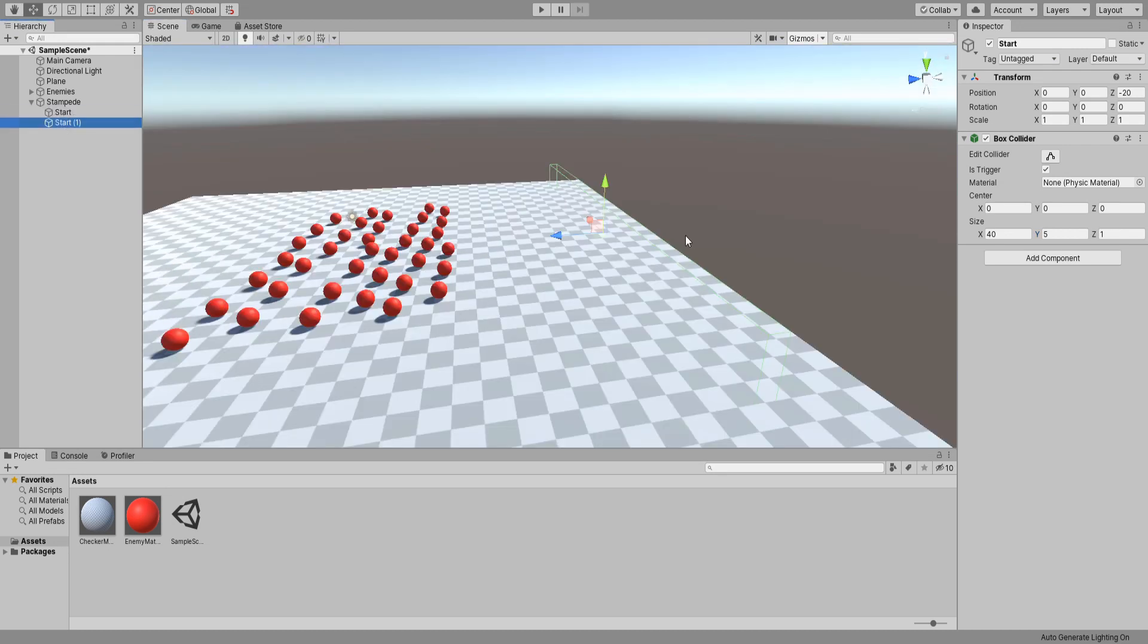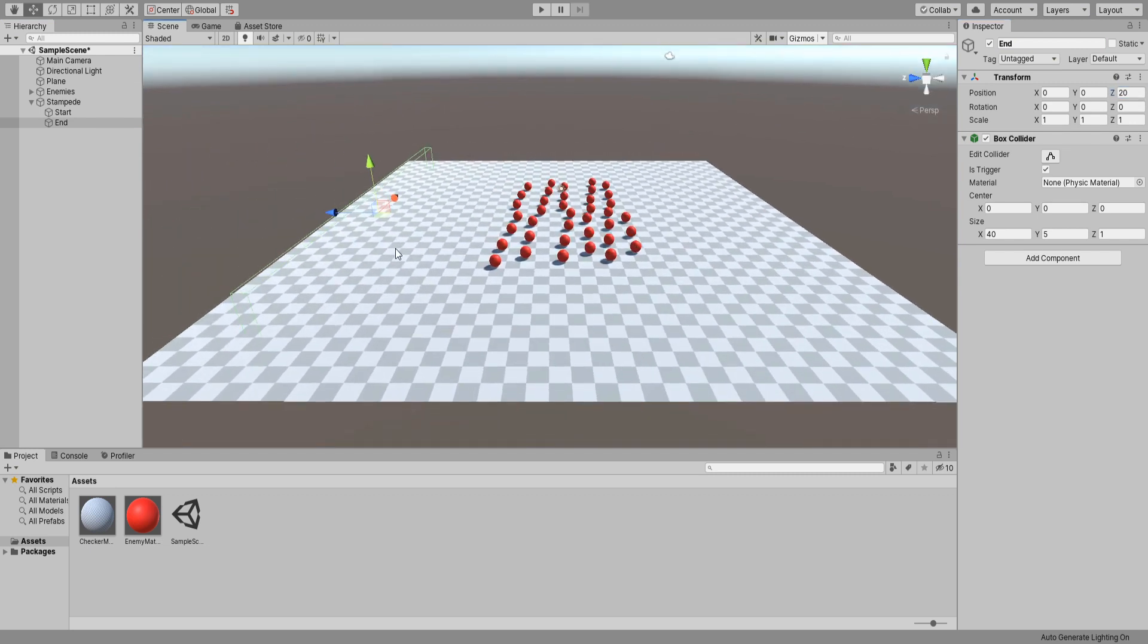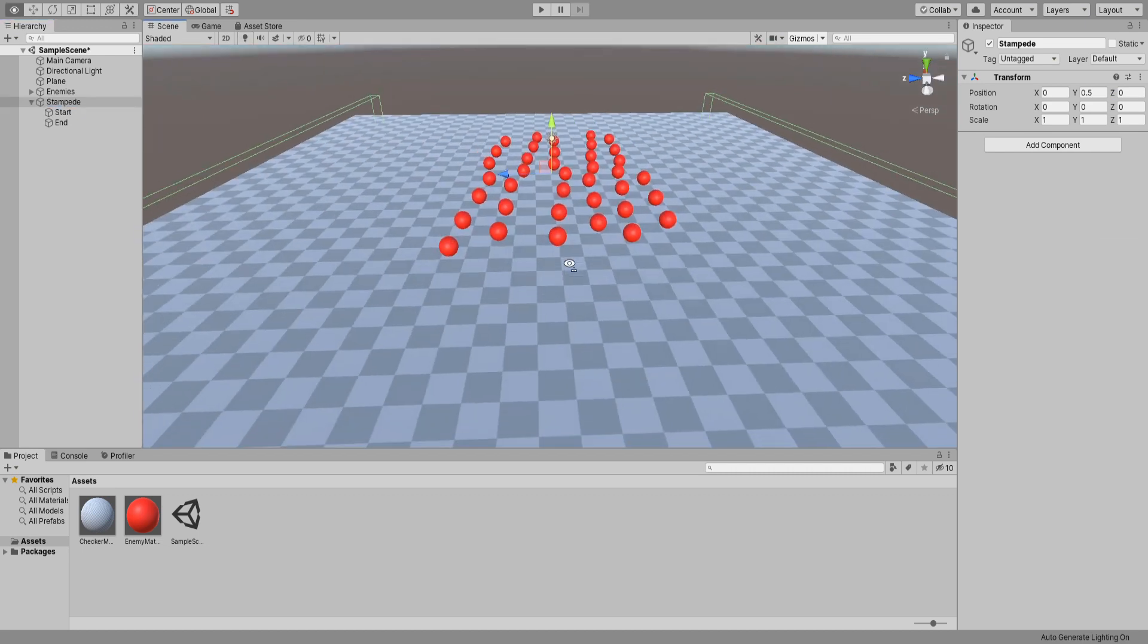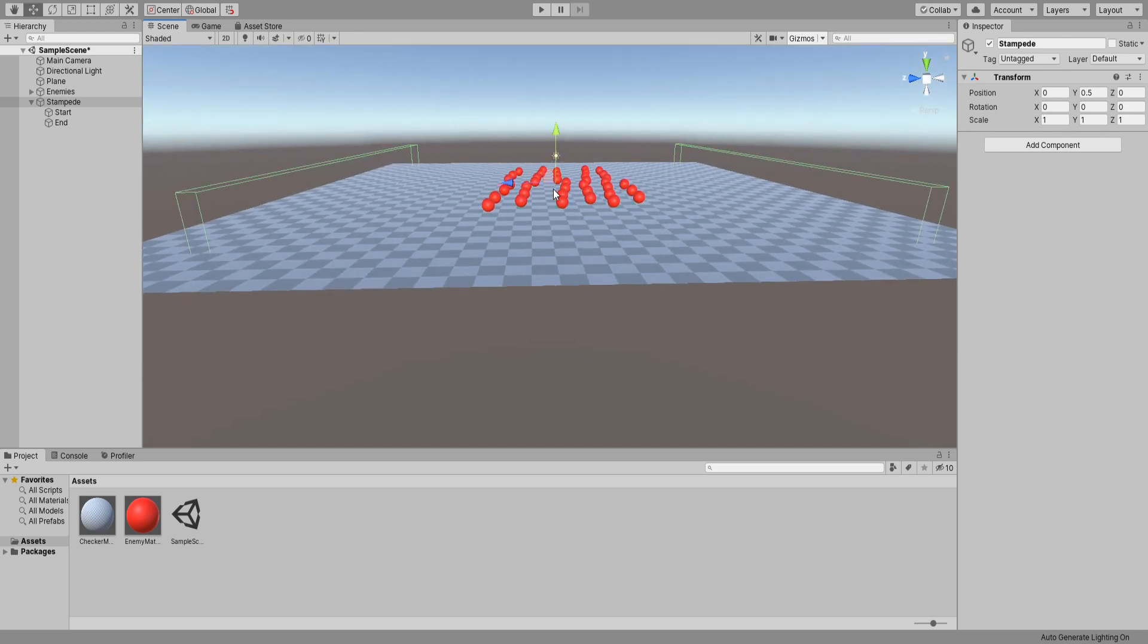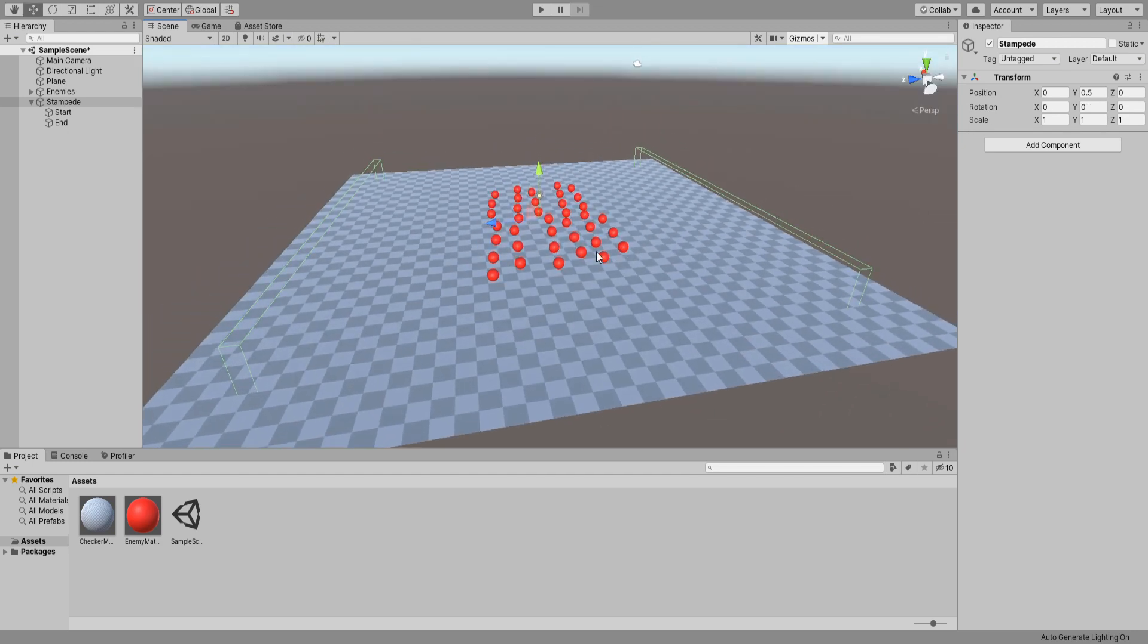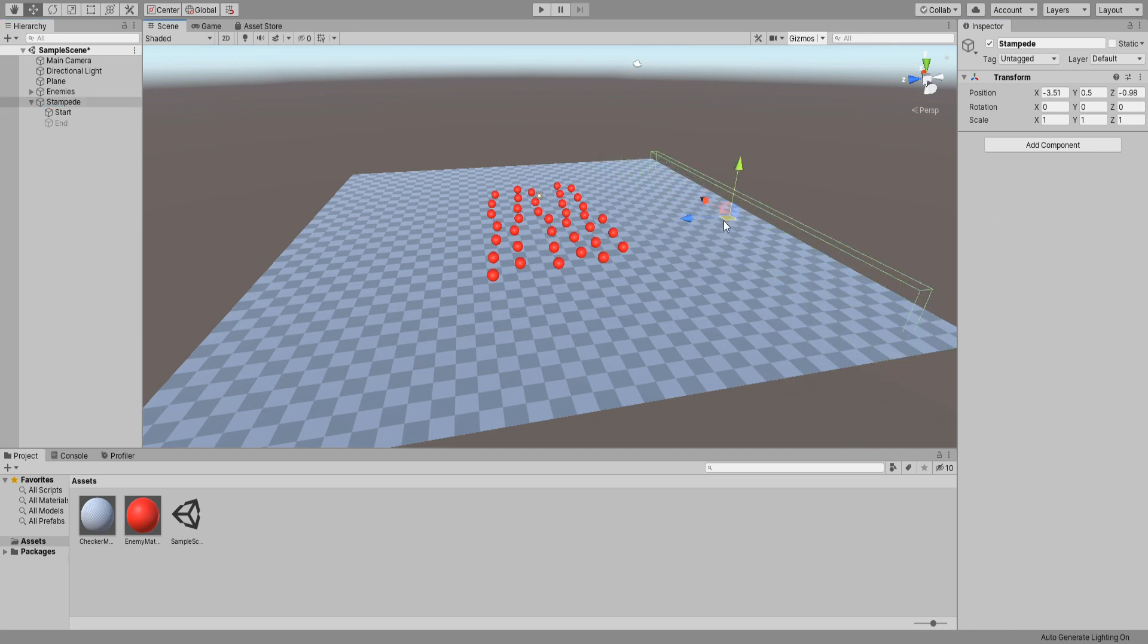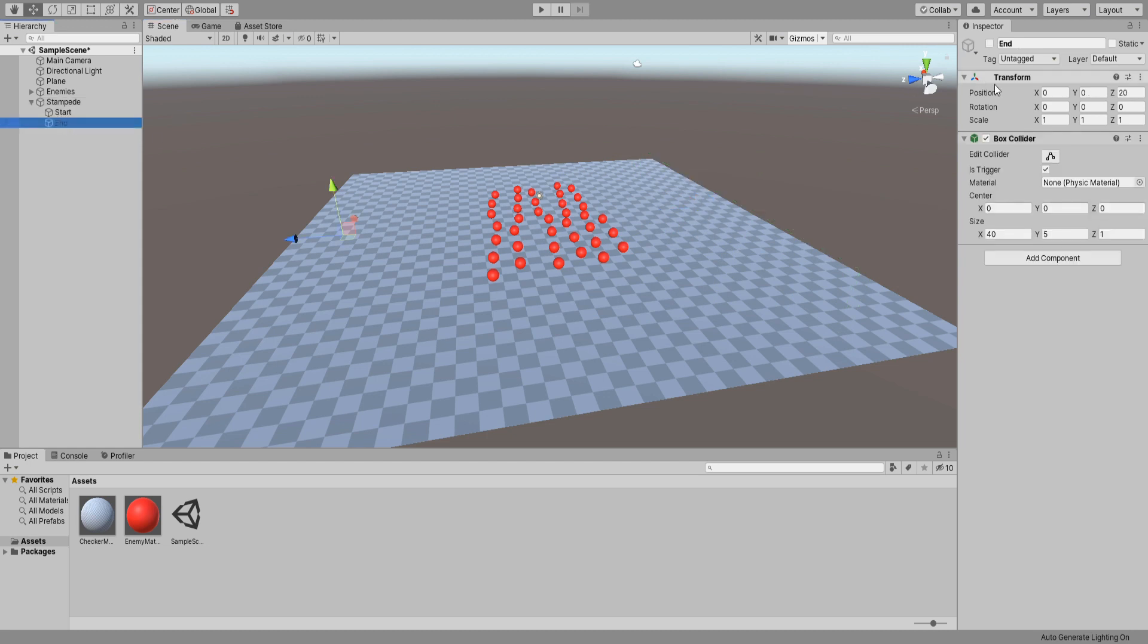Now duplicate our start game object and rename it end. Then instead of having it in the back this one will be on the front so set the z value to 20. This end game object will only be used to change the pivot point of our stampede so now if you rotate it you will notice that they are both rotating in relation to our stampede object. However if we disable our end game object and go back to move the stampede object you will see the pivot point get set back to the start game object instead of the middle. This can cause unwanted rotations when it comes to moving or rotating the stampede object.